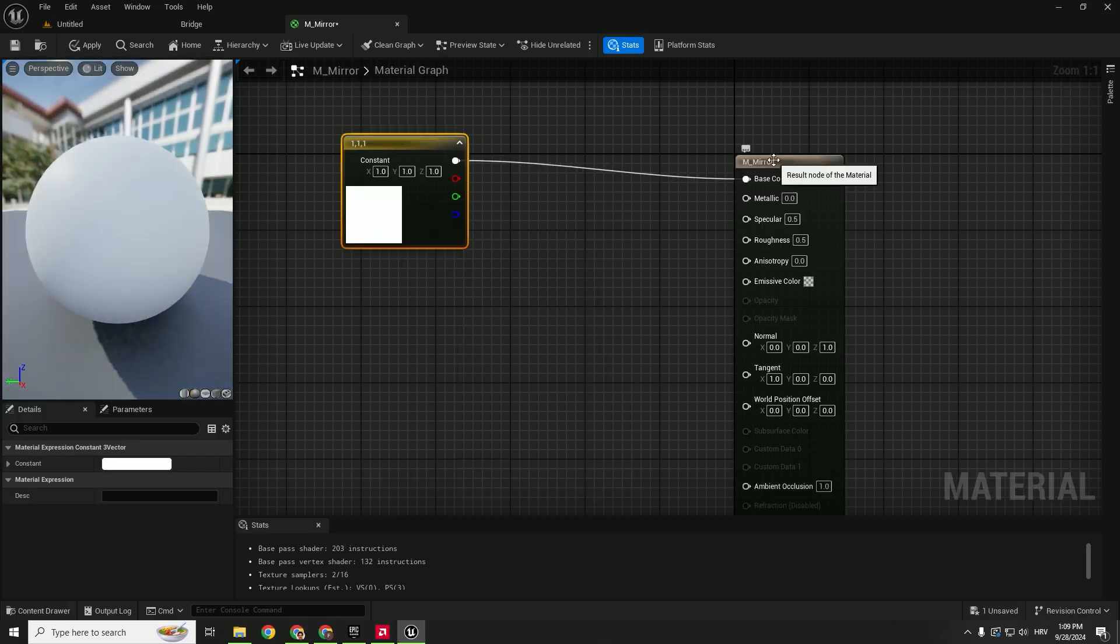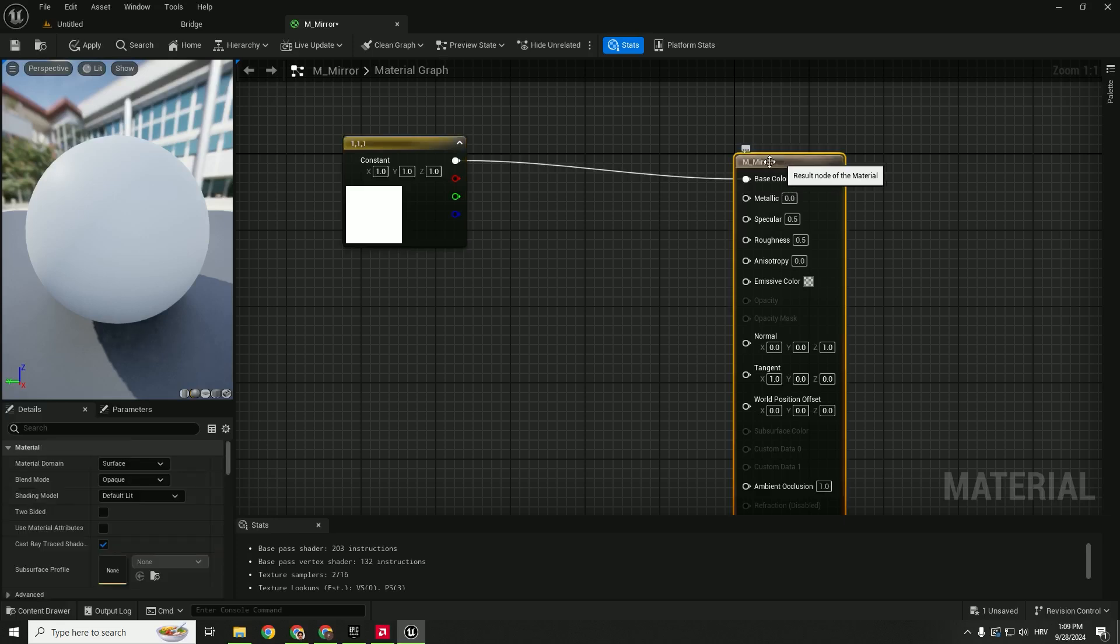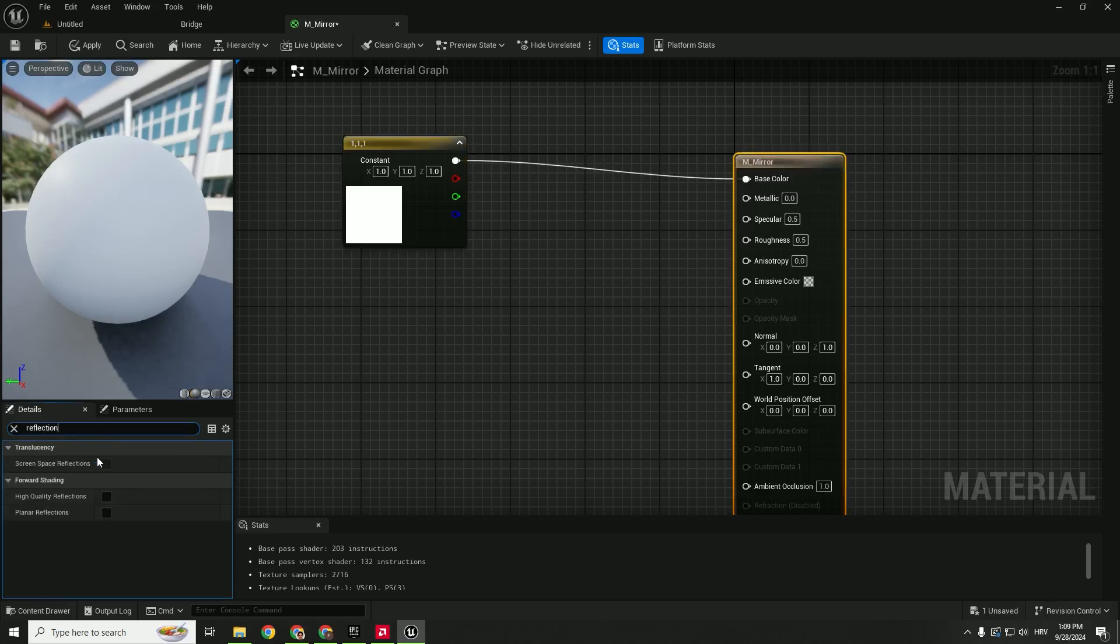Okay, now select your result node again and type in reflection under search. So we need to enable high quality reflections and planar reflections.